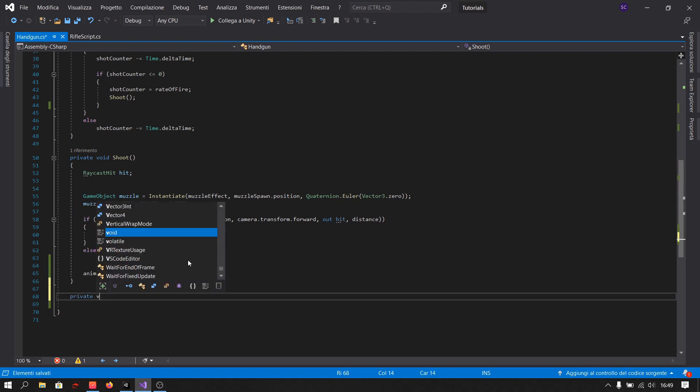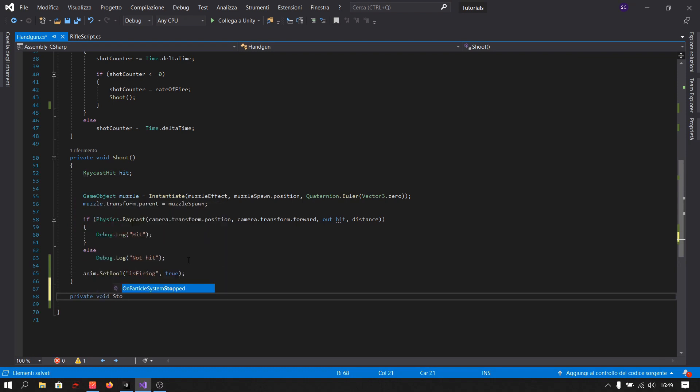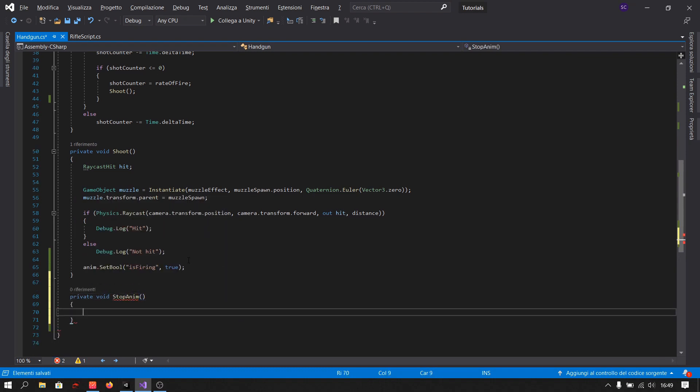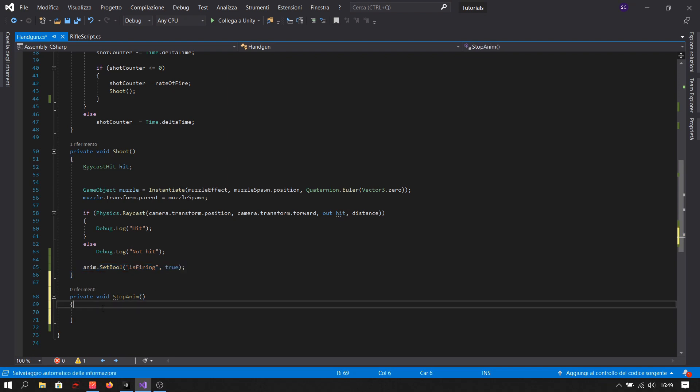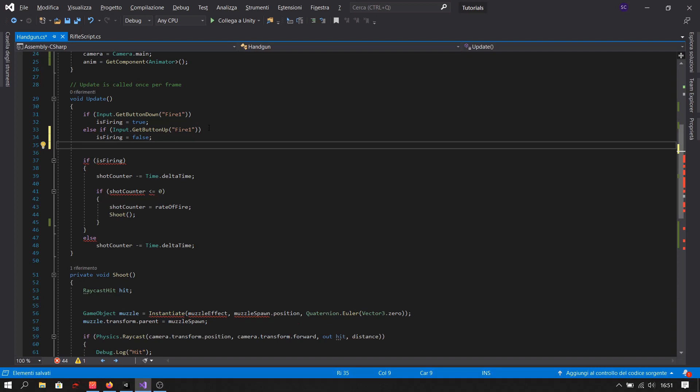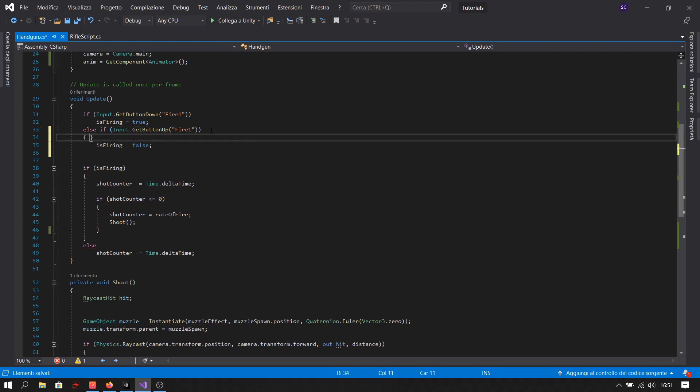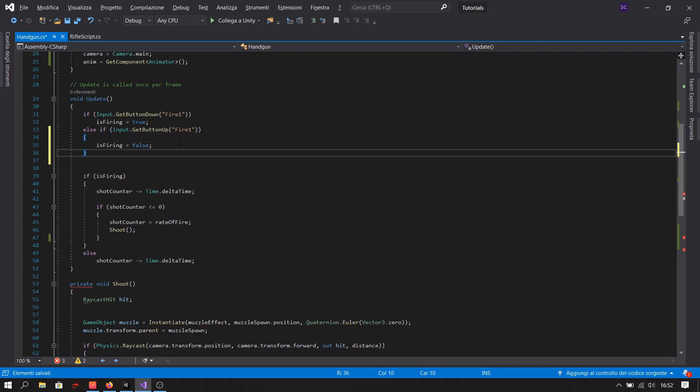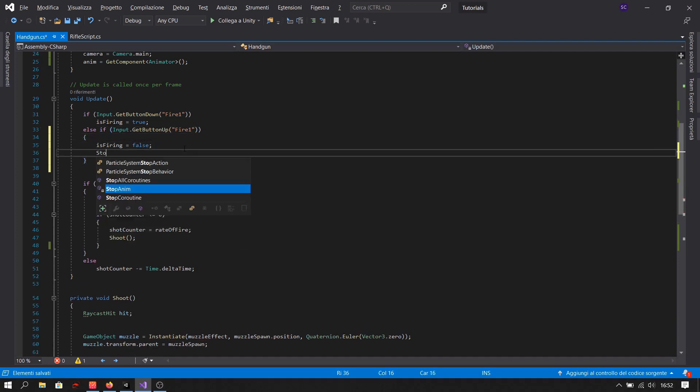We also create a function to stop the animation. Call it when we stop pressing the mouse.